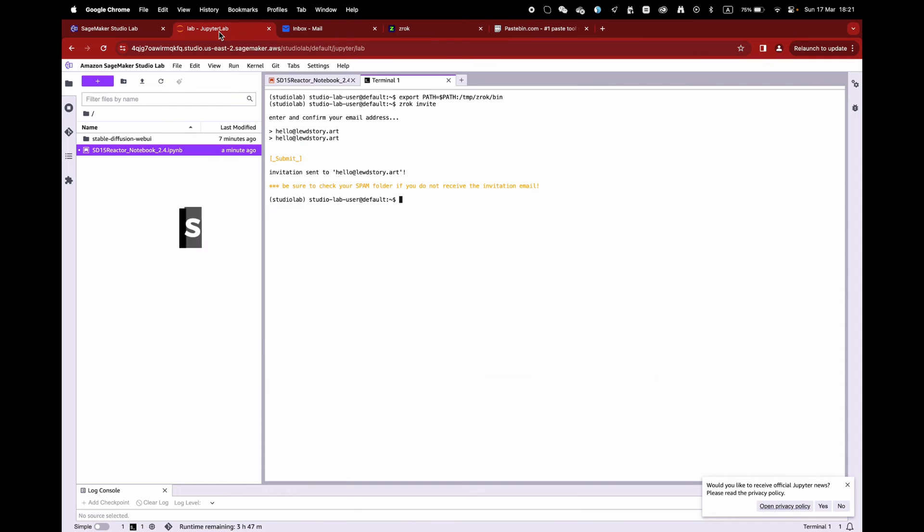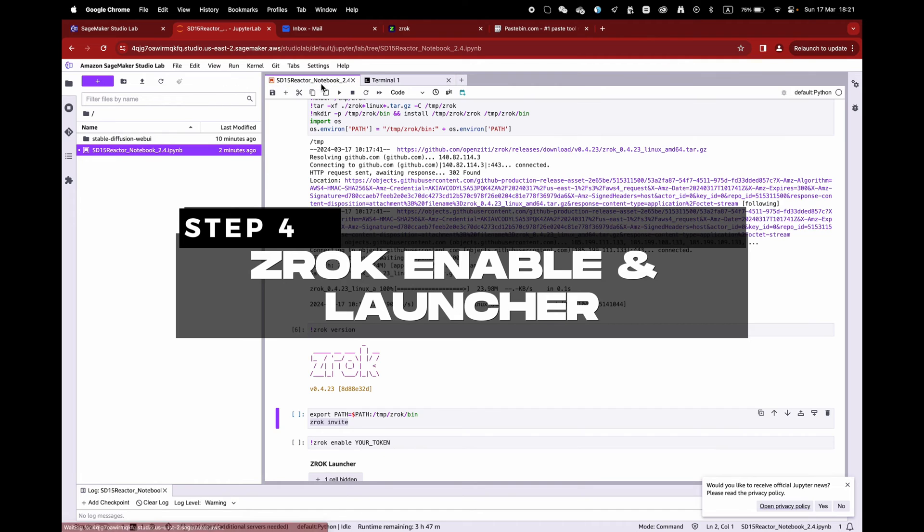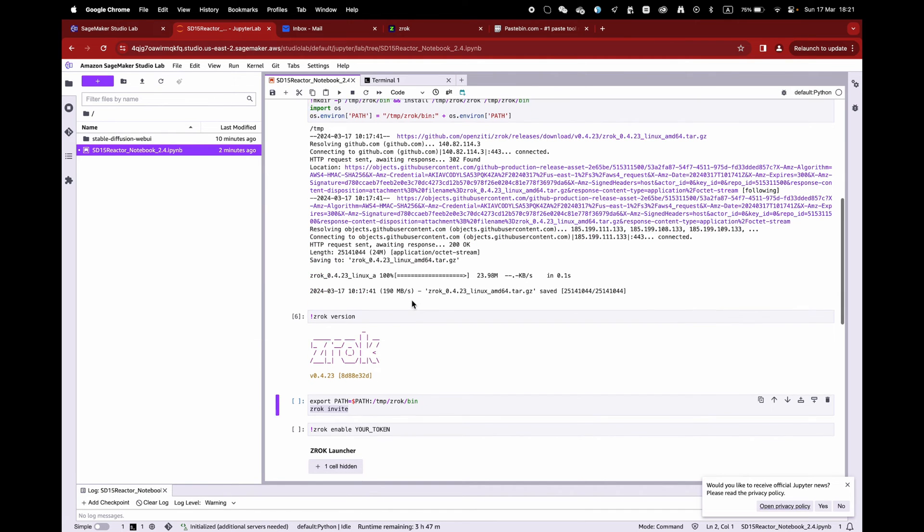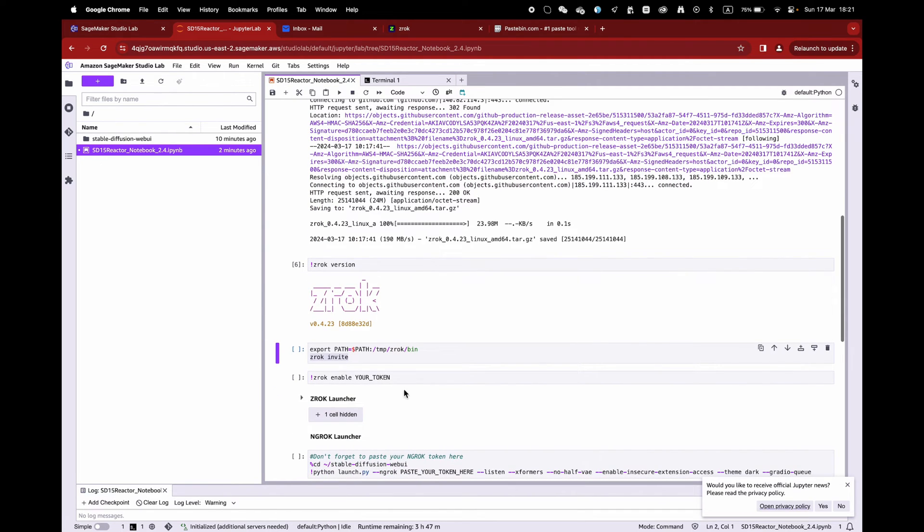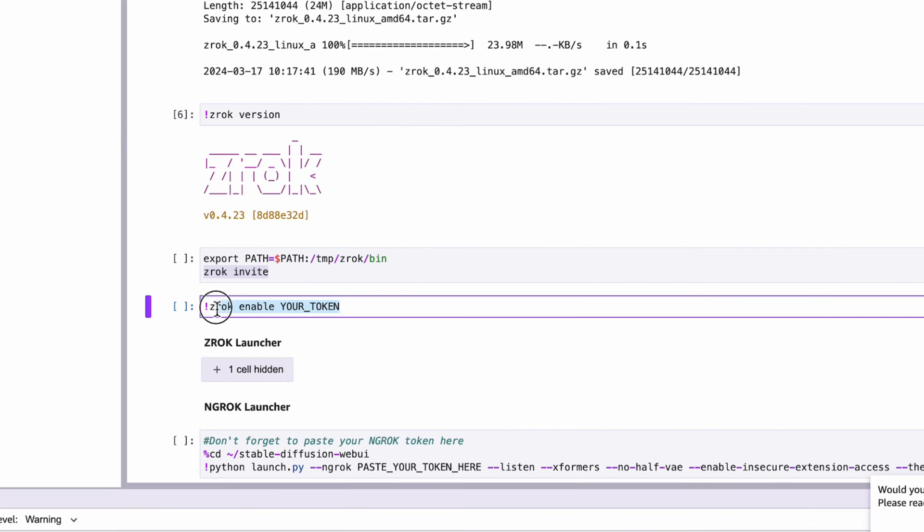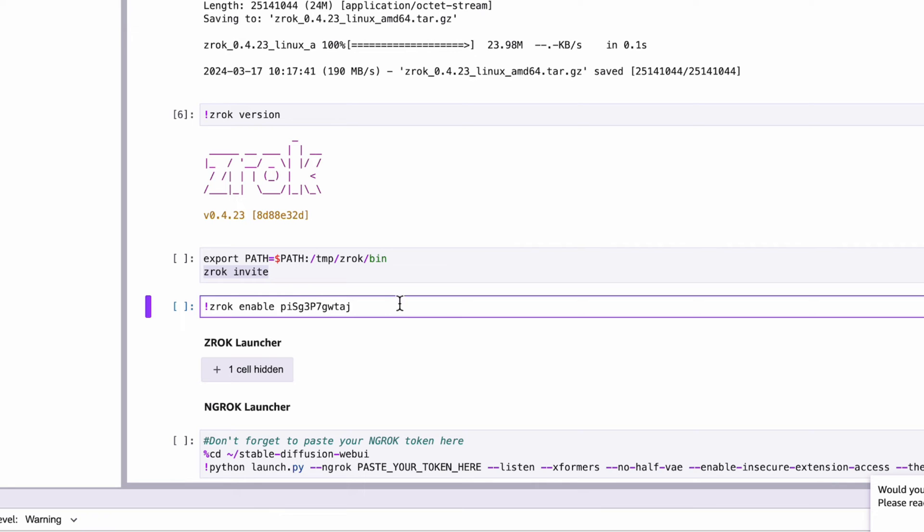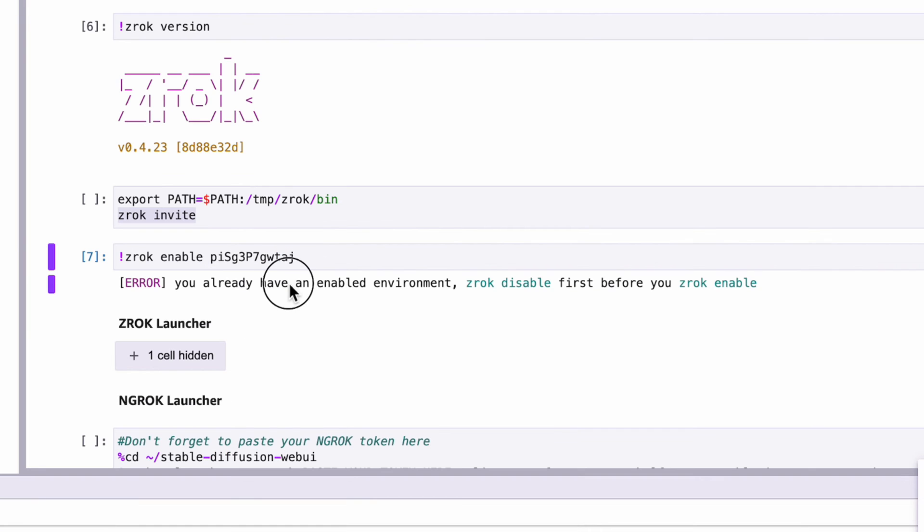Finally, on to Step 4. Paste your token inside the cell shown on the screen. Don't forget to add the right syntax here. If it says you already have an enabled environment, you can continue with the launcher.